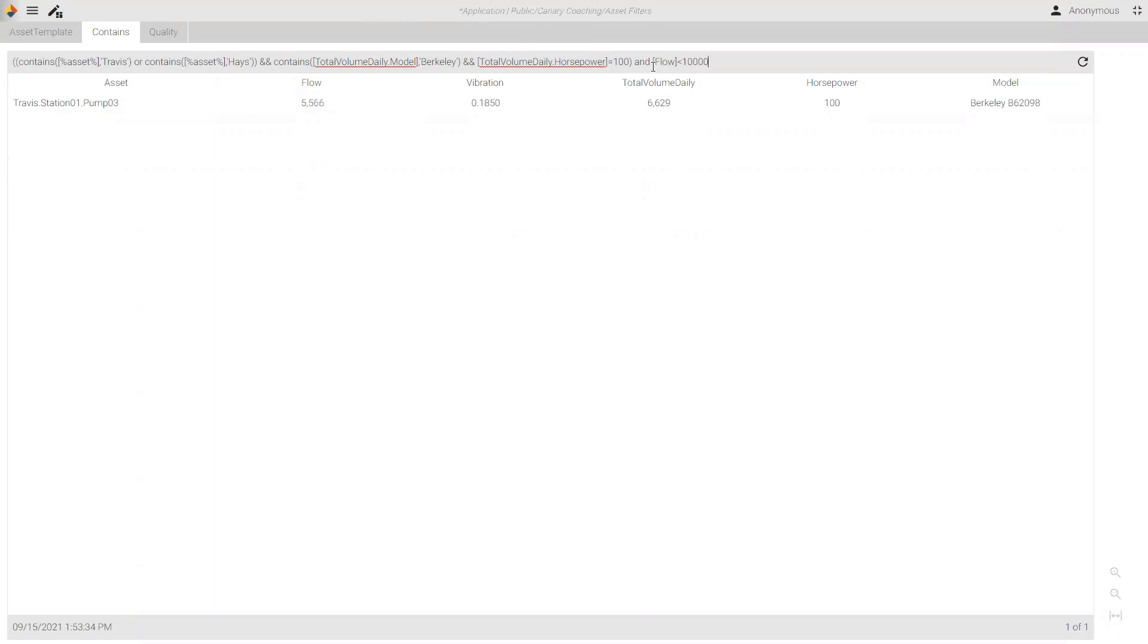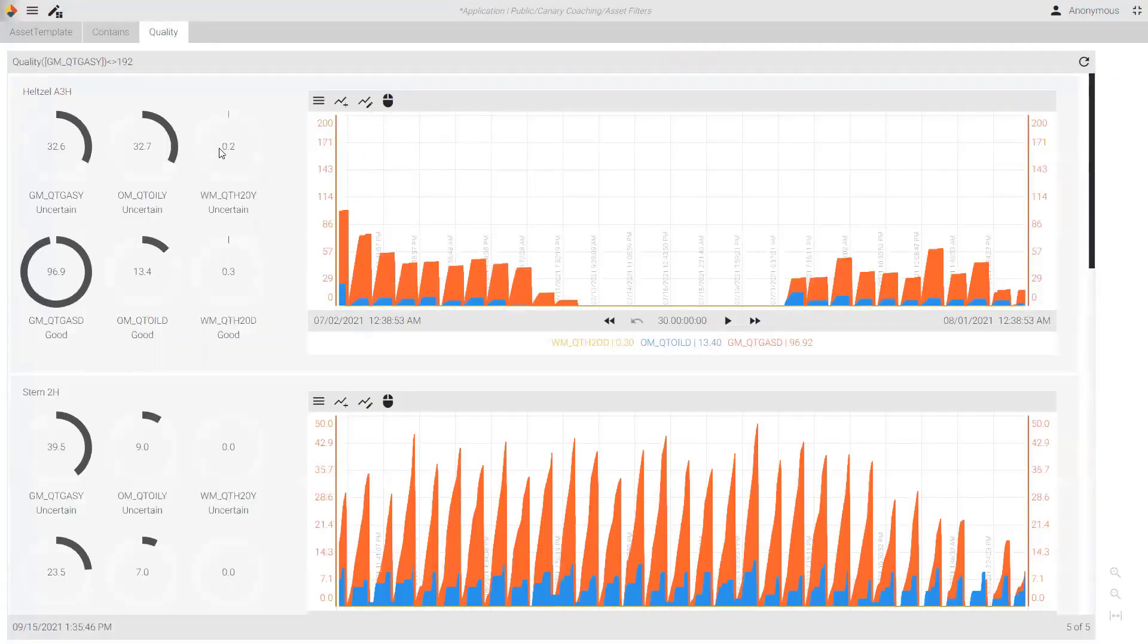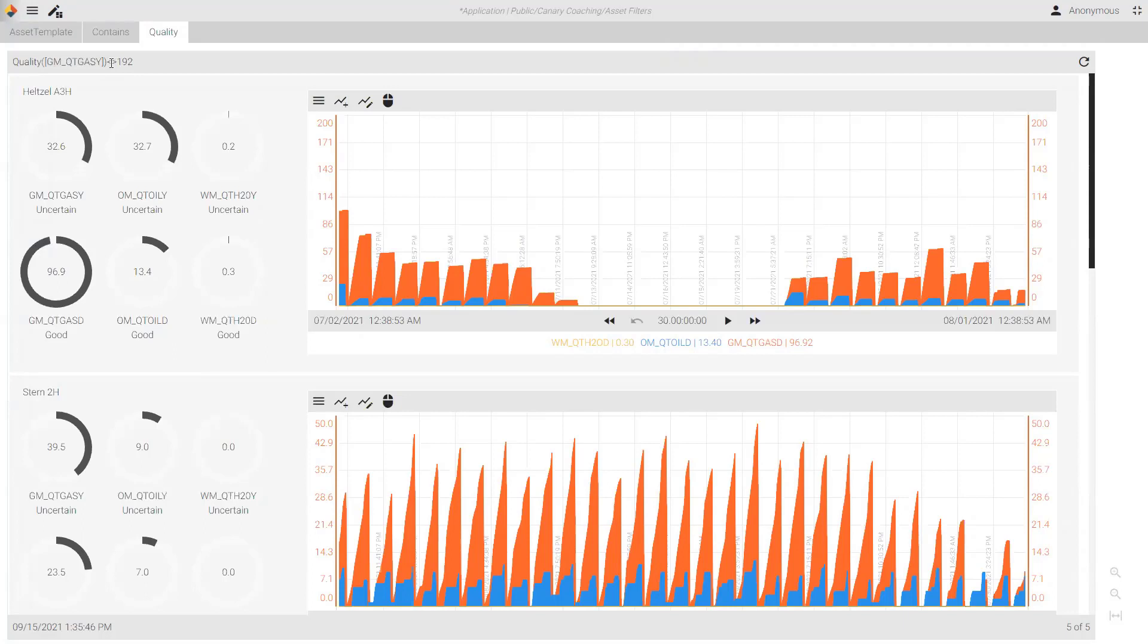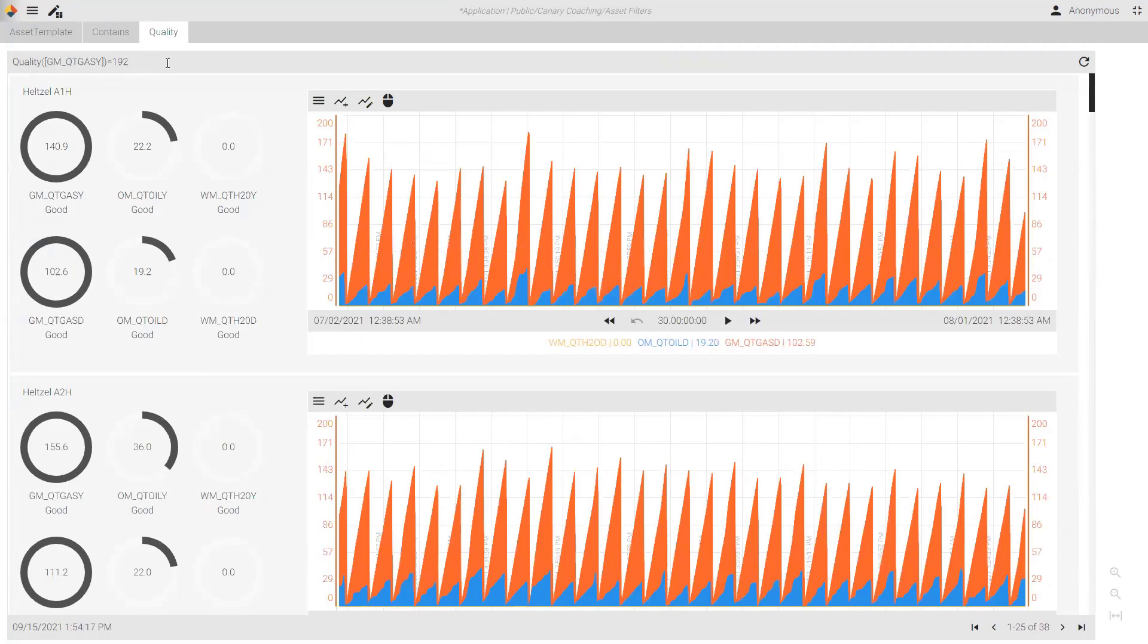All right. Last thing that I wanted to share before we start doing a Q&A is how we would do a query for quality score. And so, here I have, similar to the contains, I've started with quality. So, it's quality parentheses bracket, then my tag name. And then I just tell it the decimal for the quality score. So, if it's a quality score is equal to 192, then it's any of those tags that have a good score will show up. And I have 38 instances of my assets. If I say, show me only those that are not good.